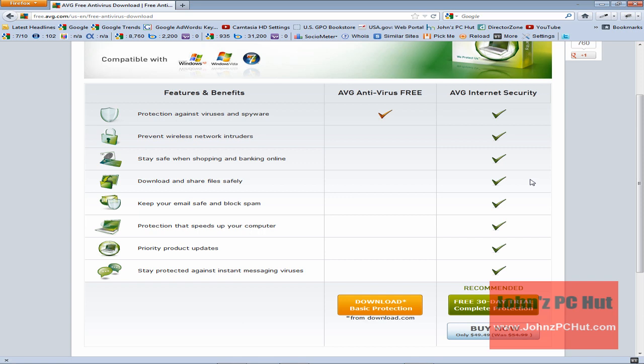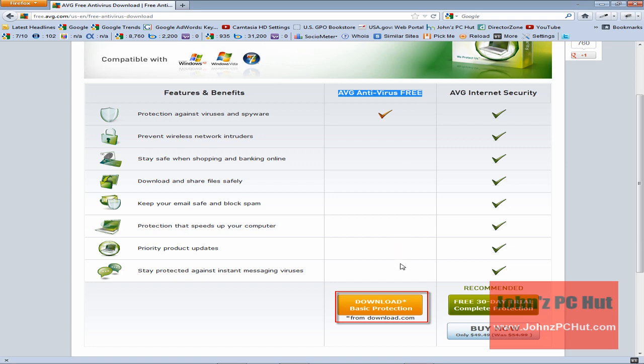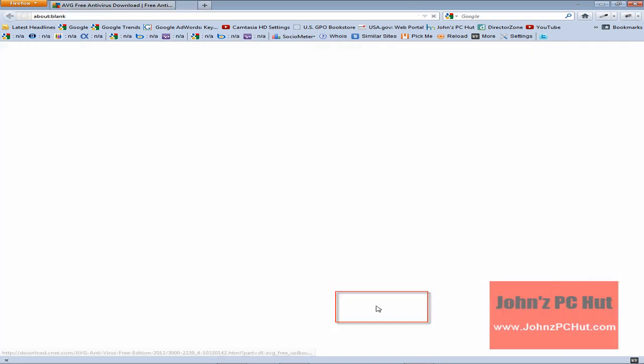And the recommended or commercial version is free for the first 30 days, and after that it's going to cost $49.49. But at this point we're only interested in the free version, so we're going to click Download Basic Protection.